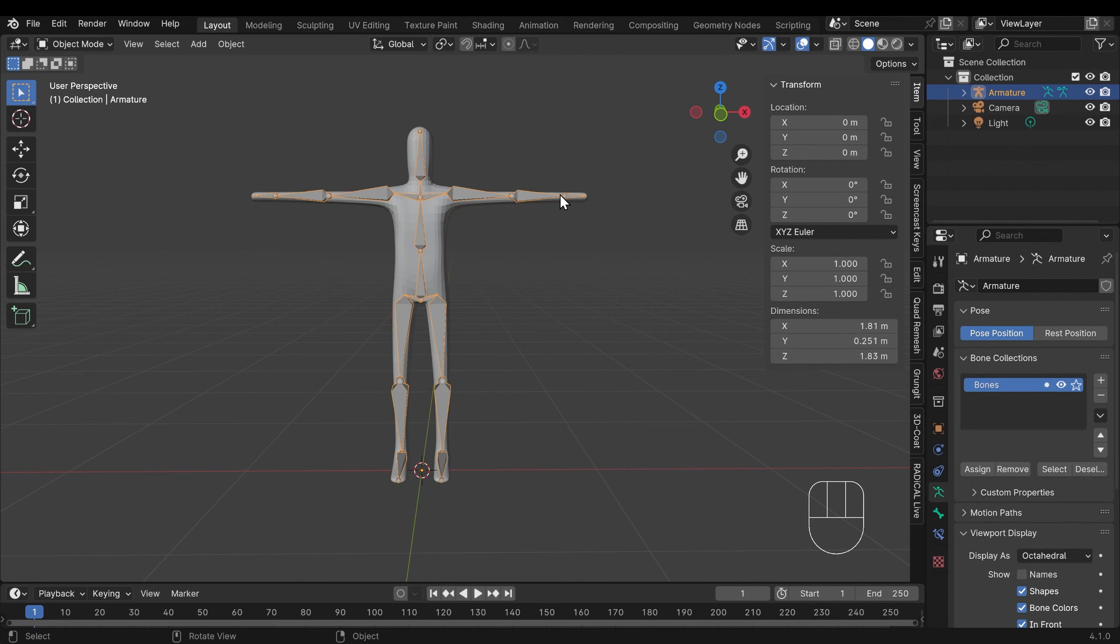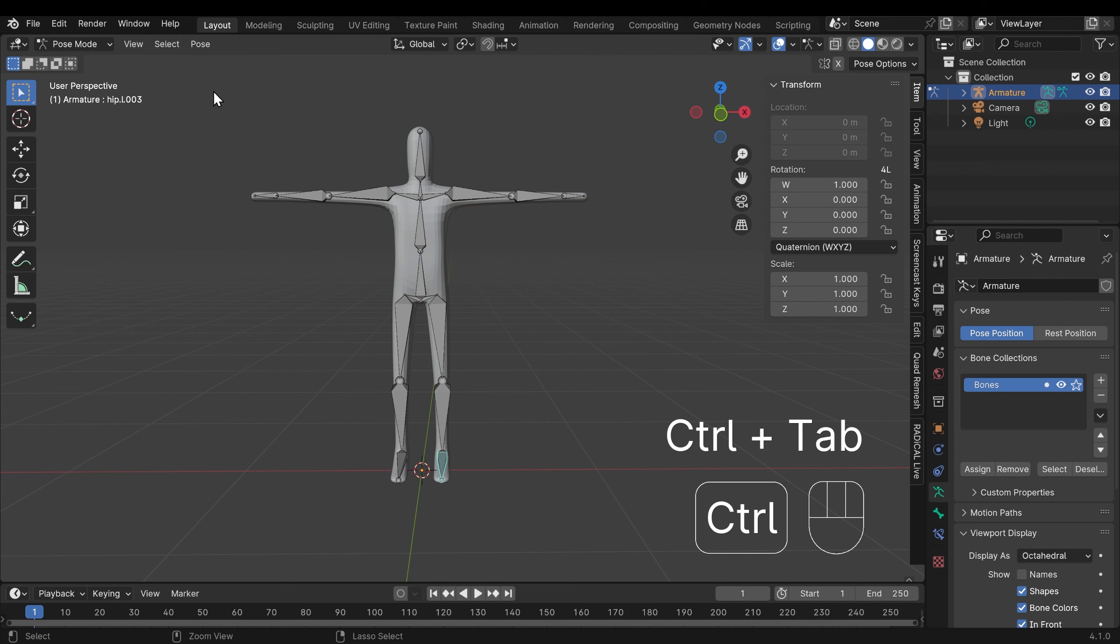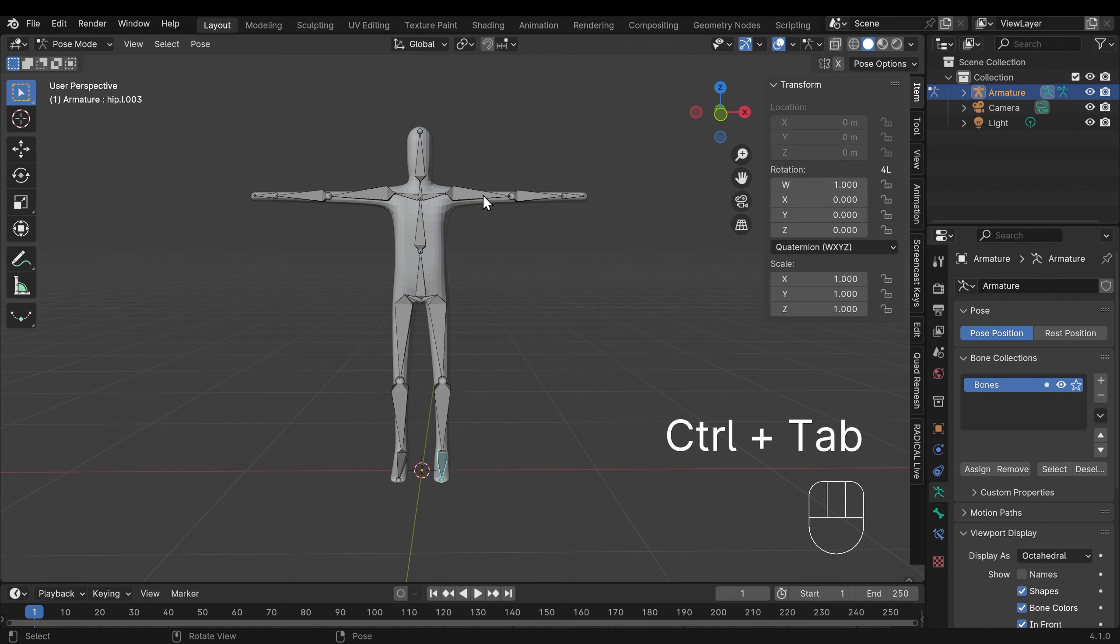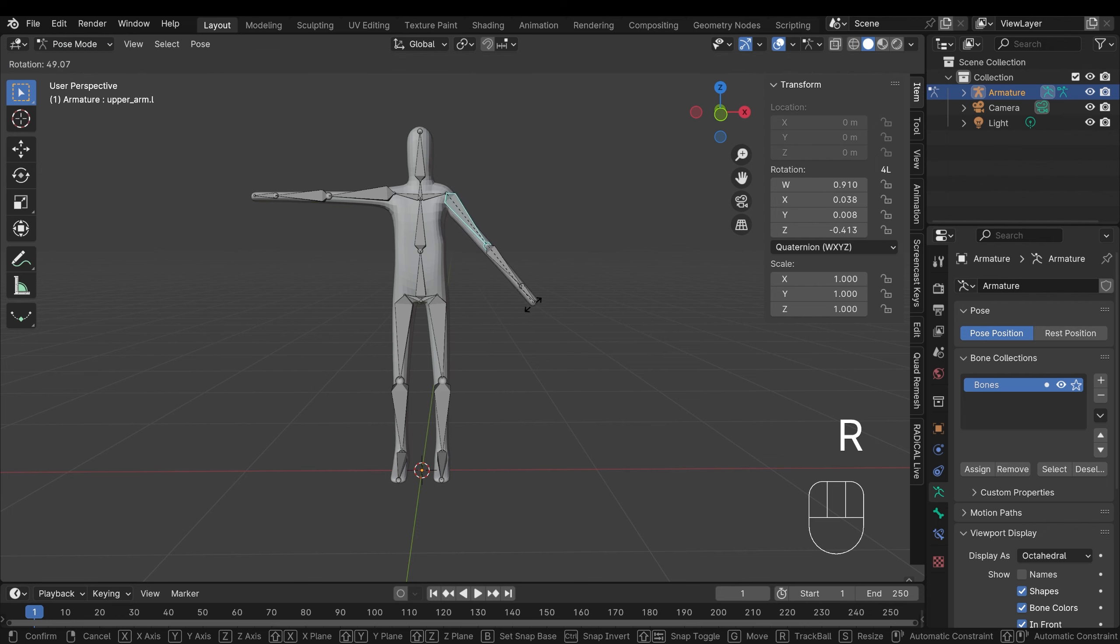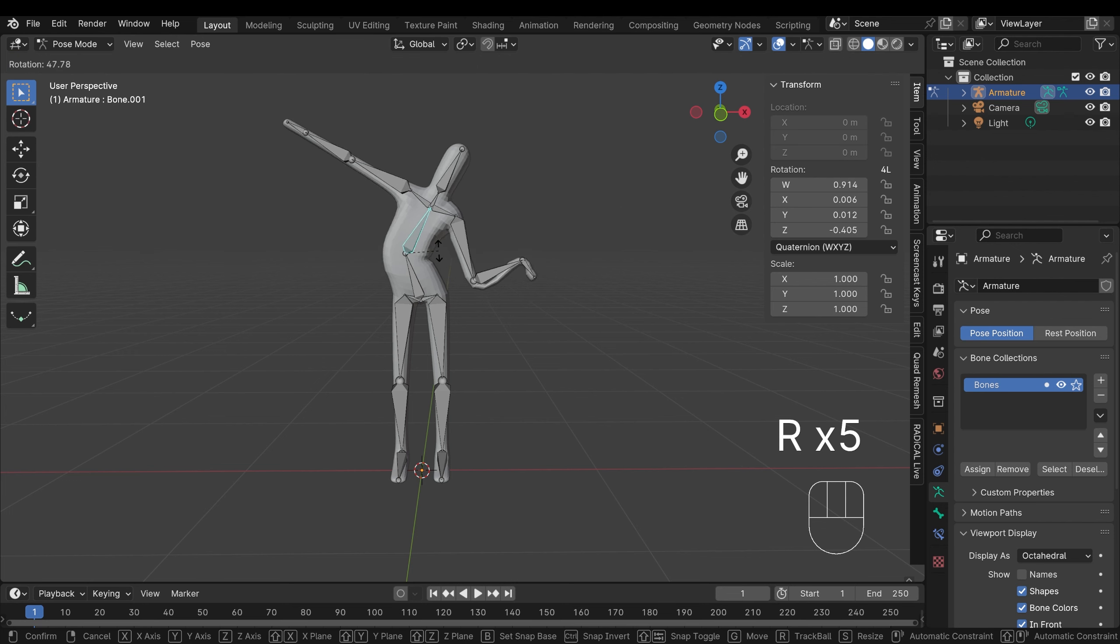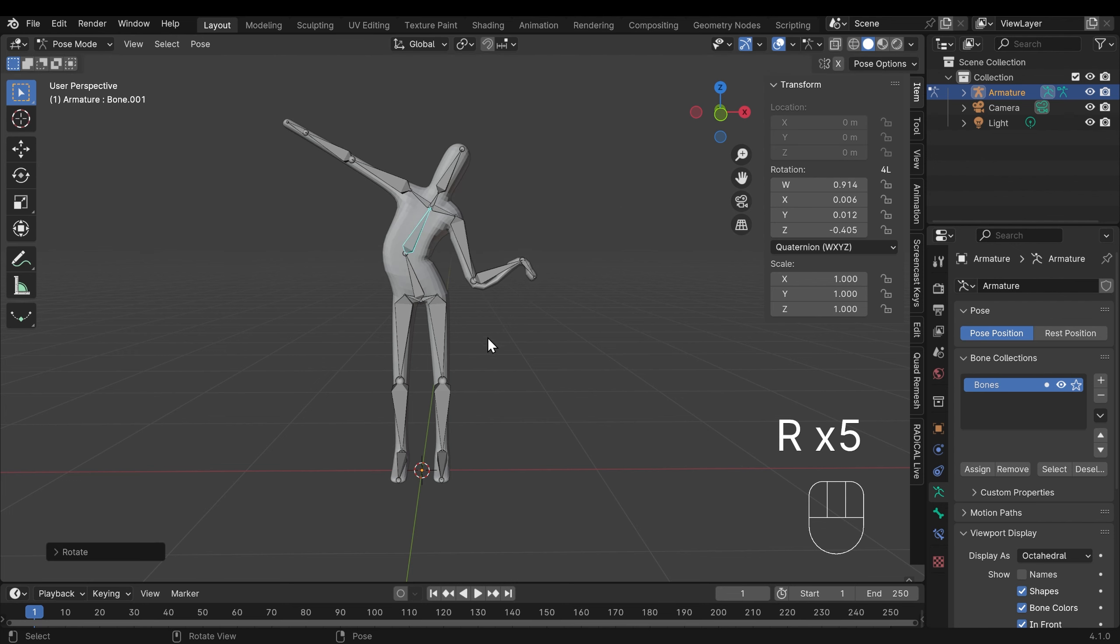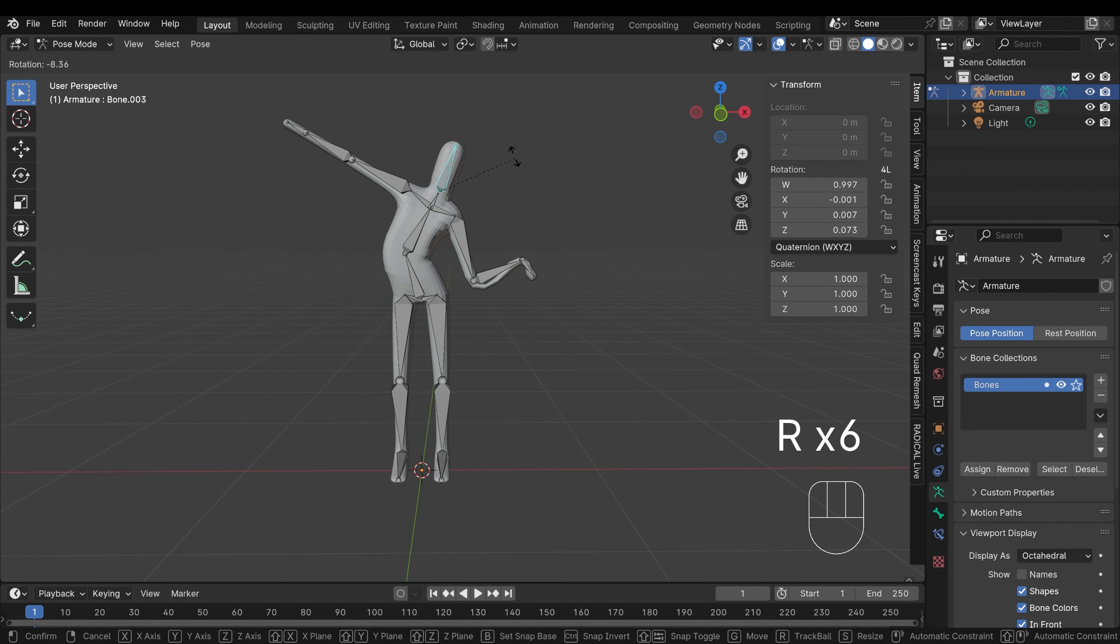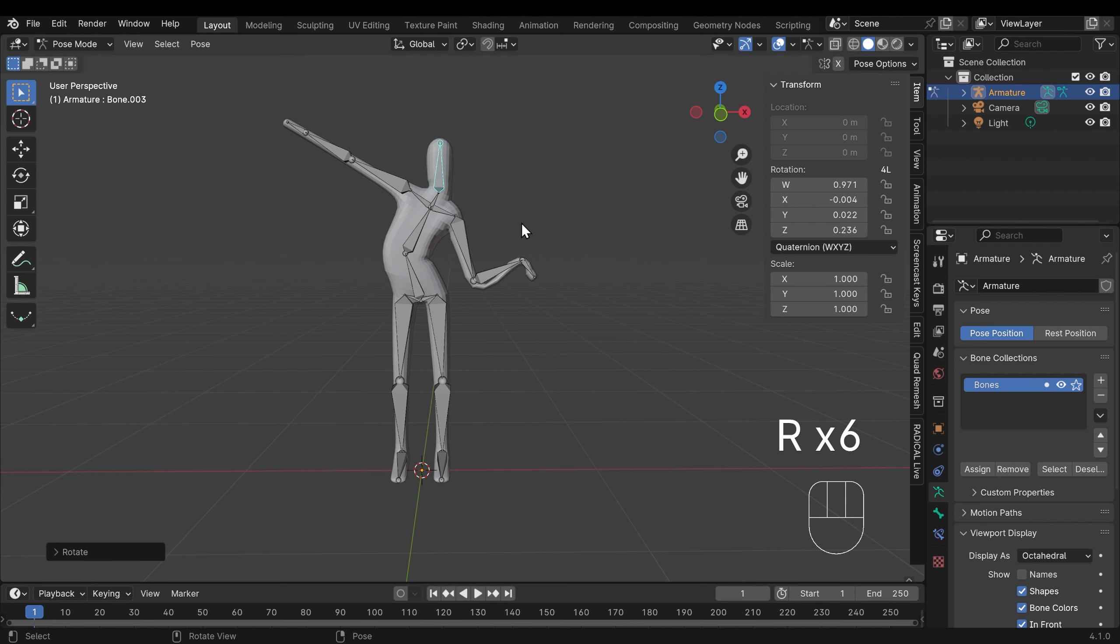So I'll select our armature. I'll go into pose mode, so that's Ctrl Tab or you can choose pose mode up here, and let's see how we got on. I'll select a bone and press R to rotate and you can see that's moving my character. And I can keep selecting different bones, rotate them to move different parts of my character. Now like I say this is a very simple rig so it might be a bit awkward to control but it's done a reasonable job.